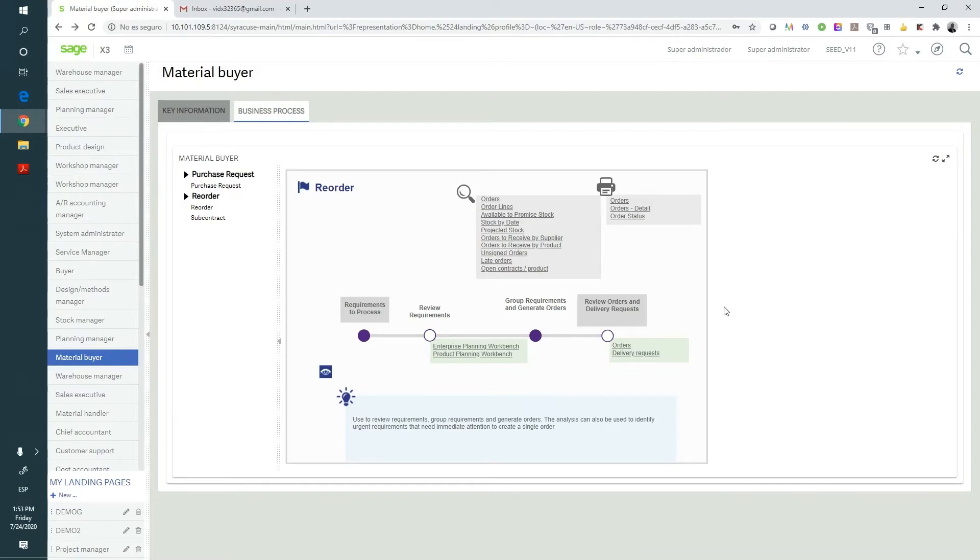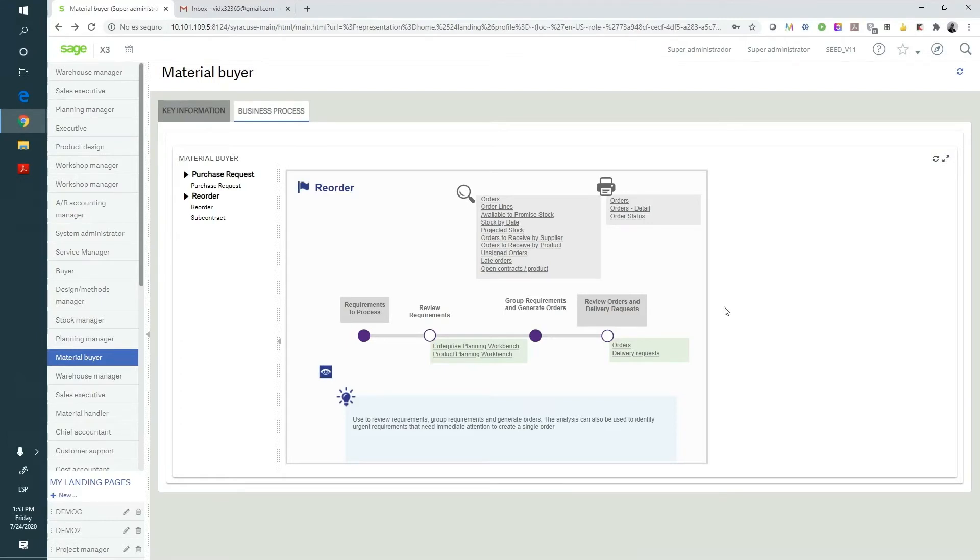In this first section, we'll see how we send an X3 native document to sign directly from Sage, how it is automatically signed by the issuer company, and how the external user receives it and signs it. In the second section, we'll be learning how to set up and use the configuration console within Sage X3, and how to send an external document to sign.